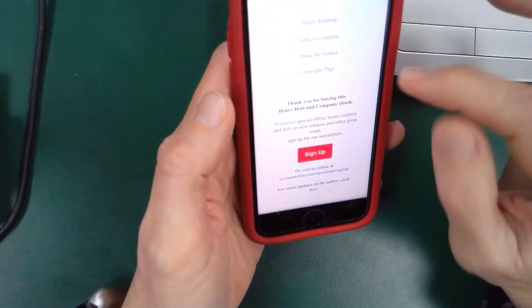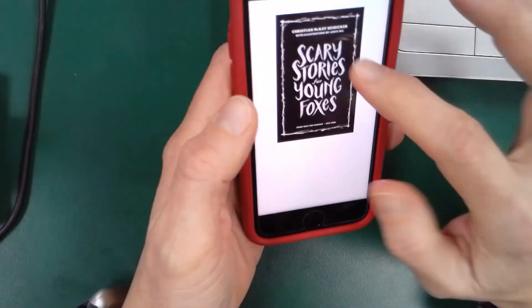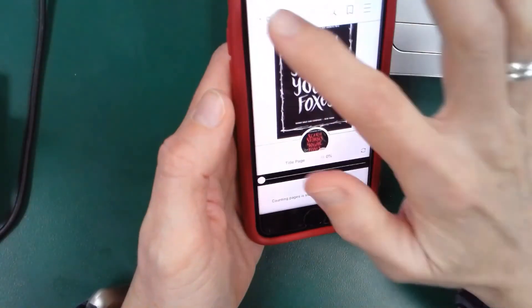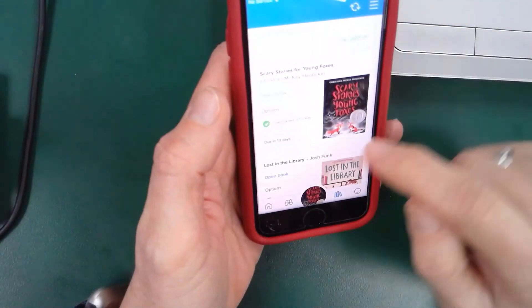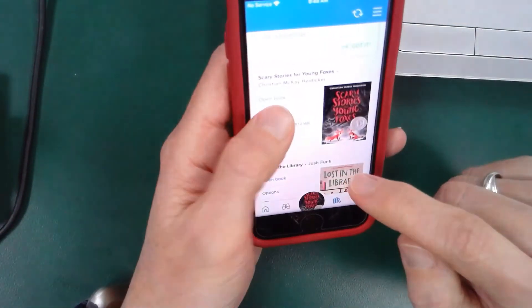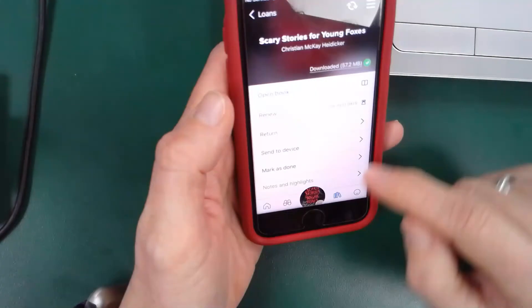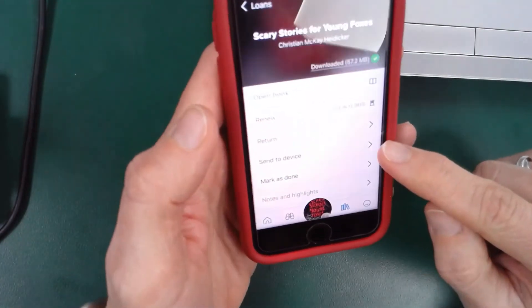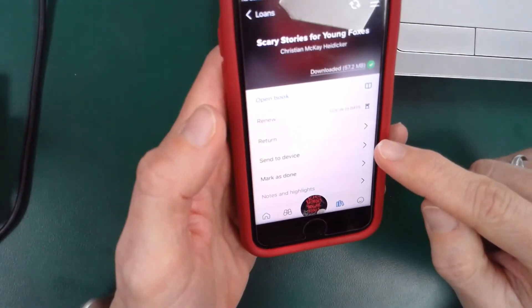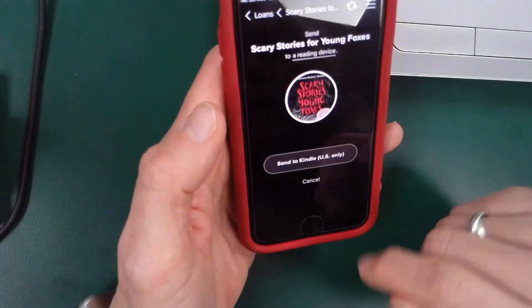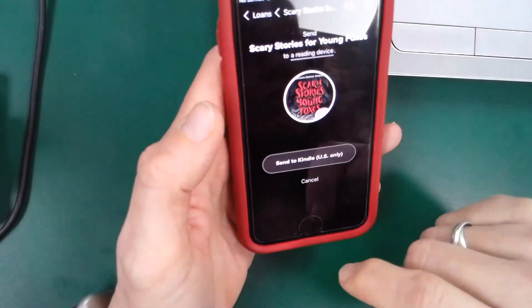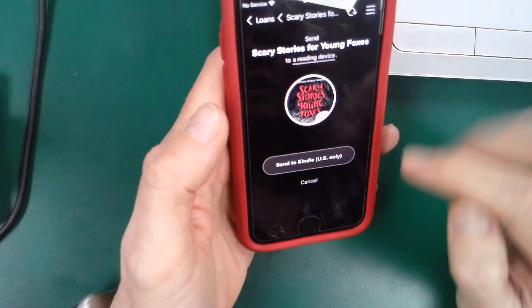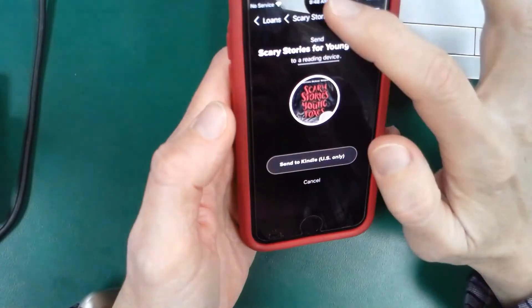If you choose to read it on a different device, there's a way you can add it. If I go to options, I can send it to a device — I want to send it to my Kindle. I can send it directly to my Kindle from there.